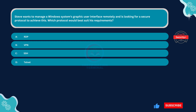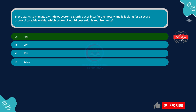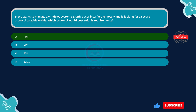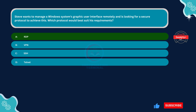The correct answer is Option A: RDP. RDP, Remote Desktop Protocol, is specifically designed for remote access to graphical user interfaces (GUIs) of Windows systems. It allows users to interact with the desktop of a remote computer as if they were sitting in front of it. RDP provides encryption and authentication mechanisms, making it a secure choice for remote management of Windows systems' GUIs.